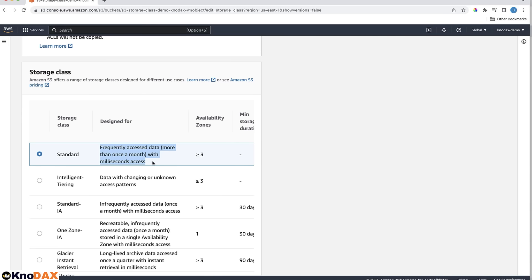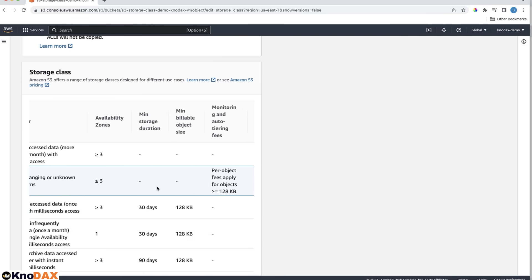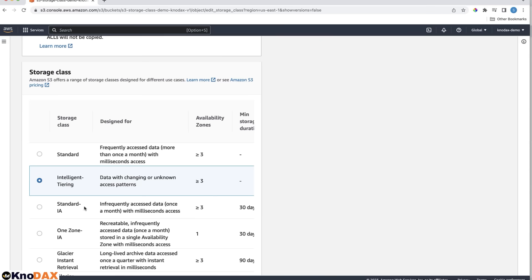Then we have Intelligent Tiering, which is the best option if we don't know about the data access pattern for your S3 objects and let S3 decide what is the most efficient option to do data tiering. In that case, we choose the Intelligent Tiering option.